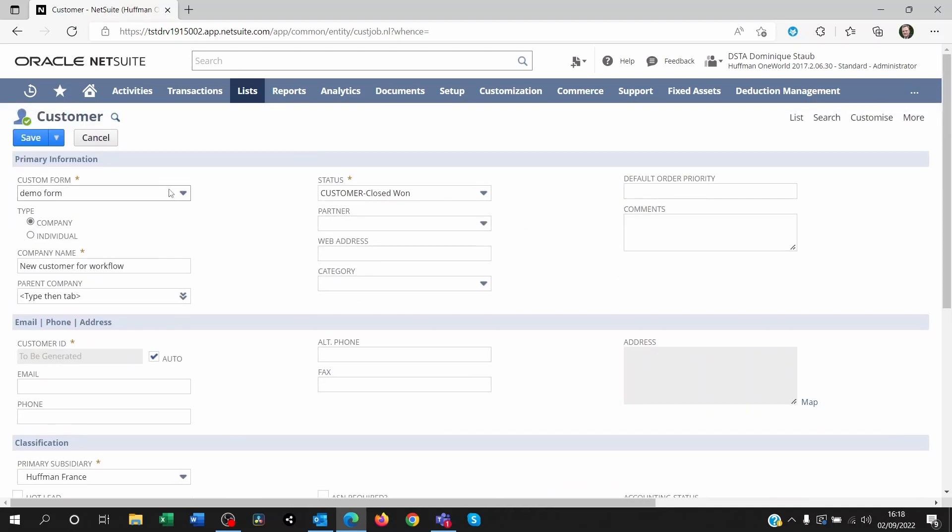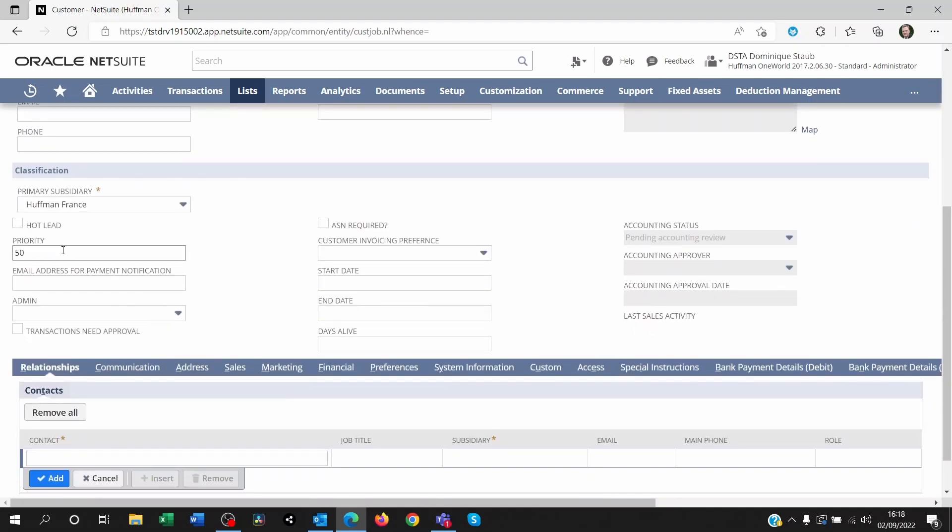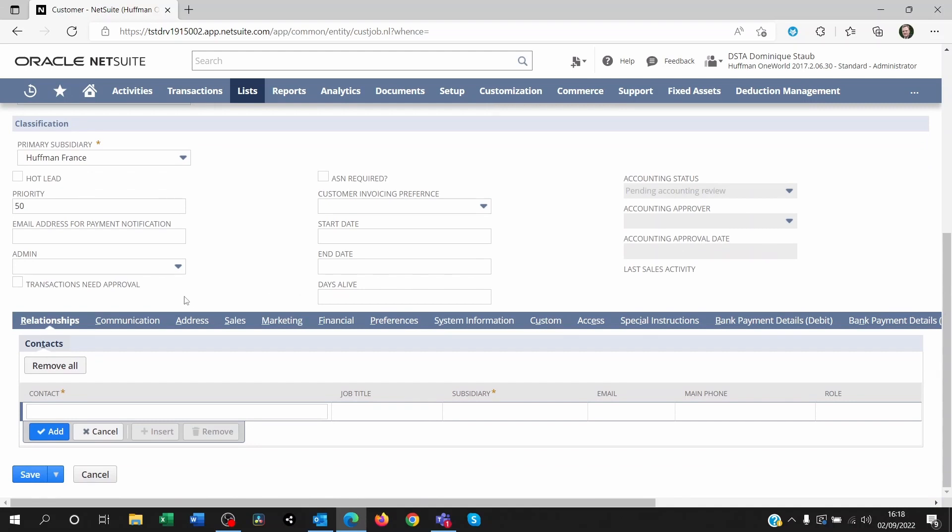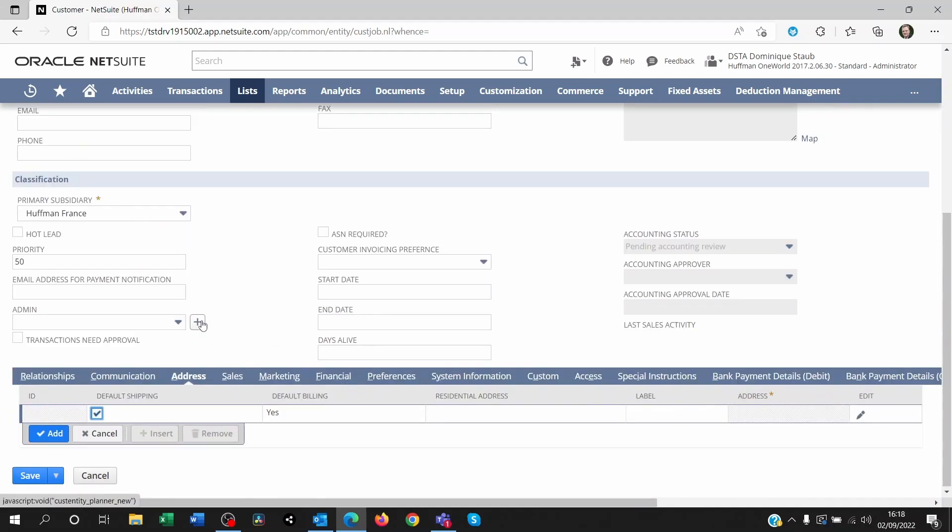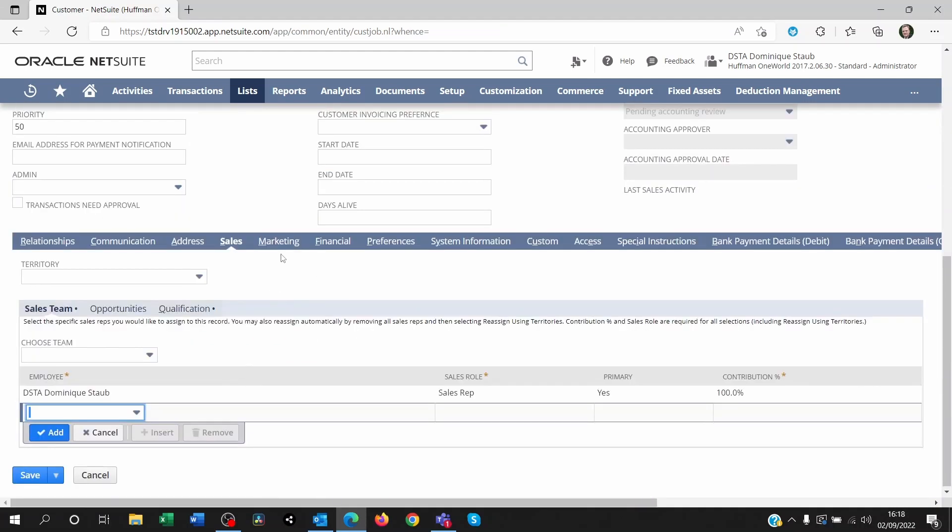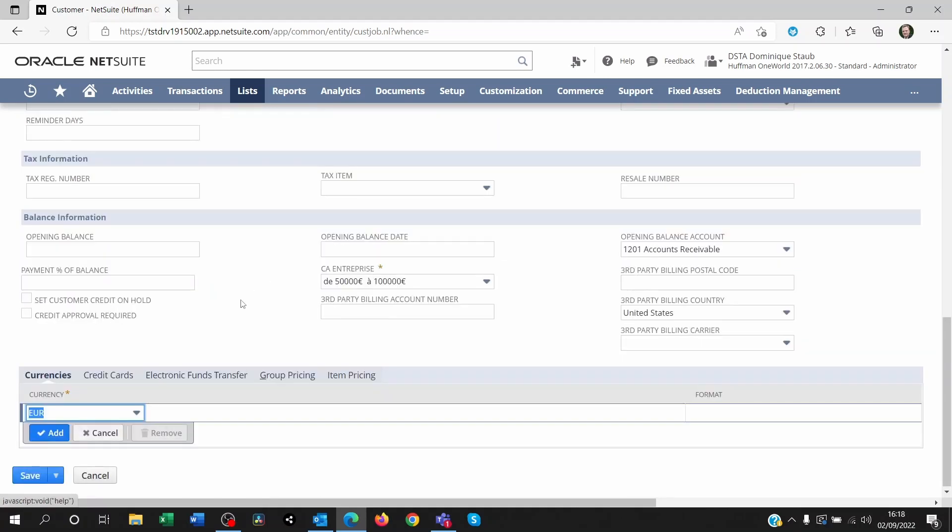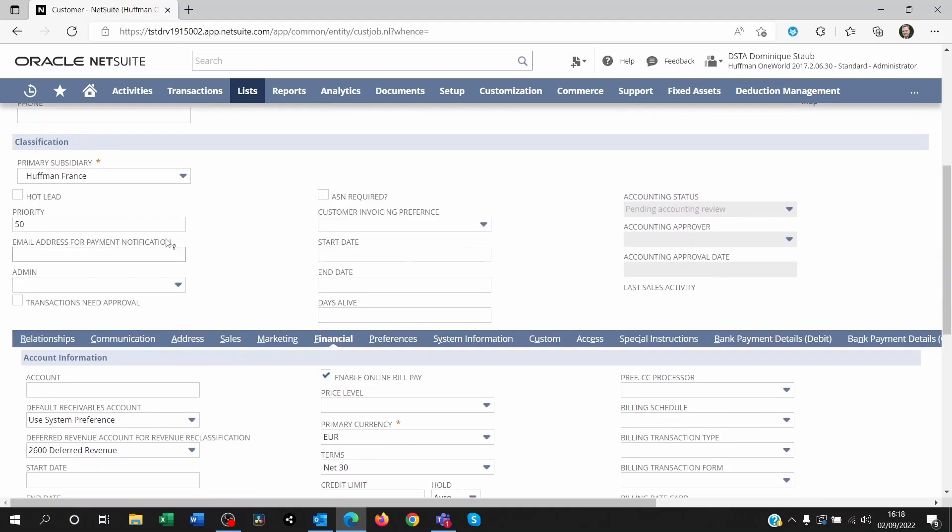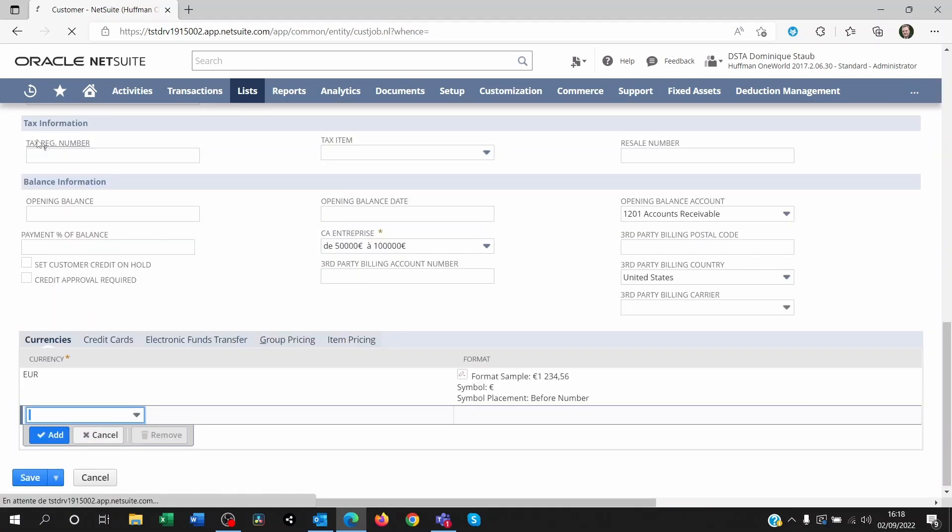So I'm filling up my customer form with the emails, the phone number, their priority, whatever they're interested in, their address, their sales detail, their marketing, their financial stuff, if I've got them. And I'm saving the customer.